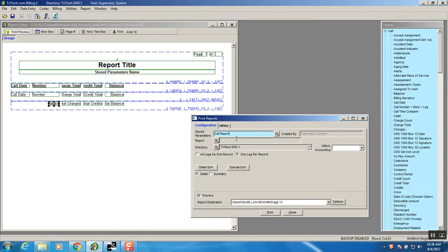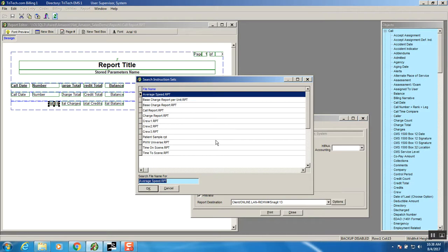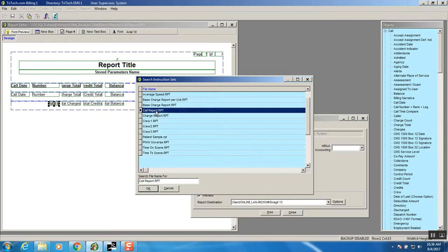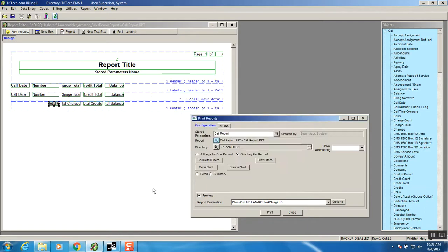As we tab down we're next going to find we need to load that report and the report that we have is right here. Click on it. OK. And we're going to do the HIPAA accounting. We'll just use TPO.